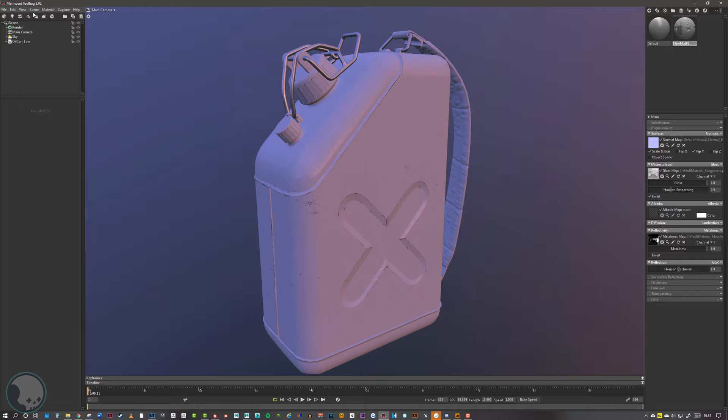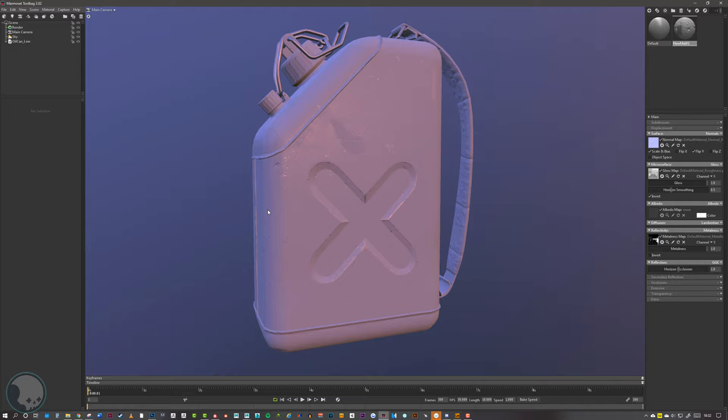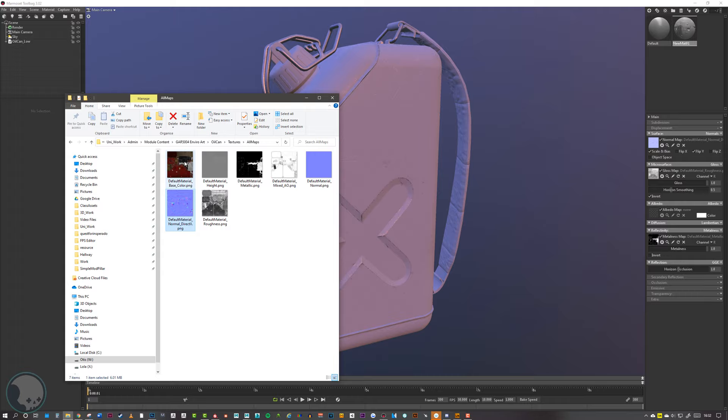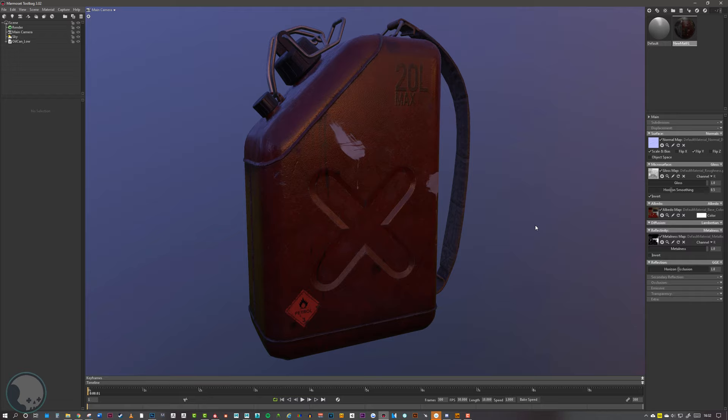Now our model has all the details, metalness, and roughness that it needs. Last but not least, we can drop our color on. The reason I always add color last is because it's much easier to see the effects of the roughness, metallic, and normal map without color on there, and you want to make sure these are set up correctly. We grab our base color and drop it onto the Albedo section. The base color comes in nicely, and this is the only one that should have sRGB ticked on.